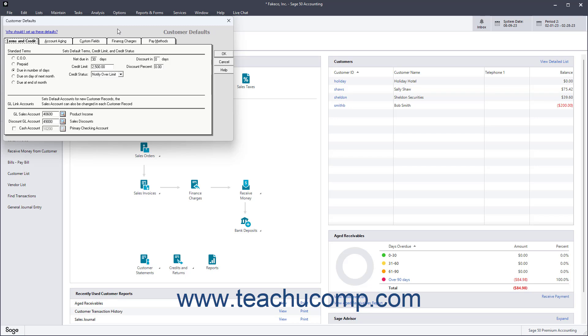To set the default customer terms and credit information, click the Terms and Credit tab. Then set the default Standard Terms for new customers by selecting an option in the Standard Terms section at the top of this tab. If needed for your selected option, then enter the default Due Date value into the Net Due In value Days or Due on the Value Next Month field for the selected option that then appears to the right. The label and availability of this field changes depending on the Term option you select.